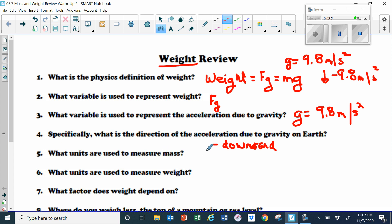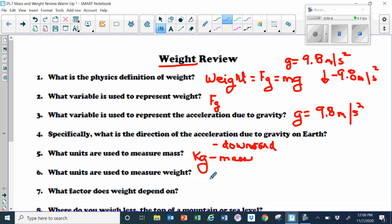What units are used to measure mass? If you see a problem with units of kilograms, in this class kilograms are a unit of mass. What units are used to measure weight? In this class we use SI units for everything, and since weight is the force of gravity — mass times little g — weight is measured in Newtons.